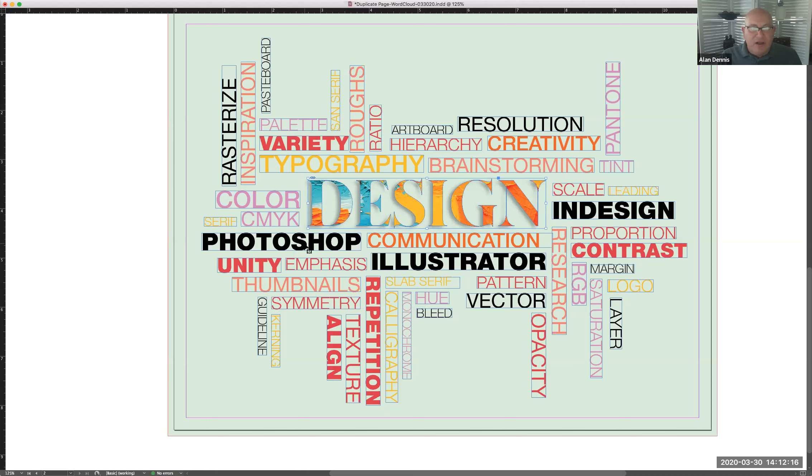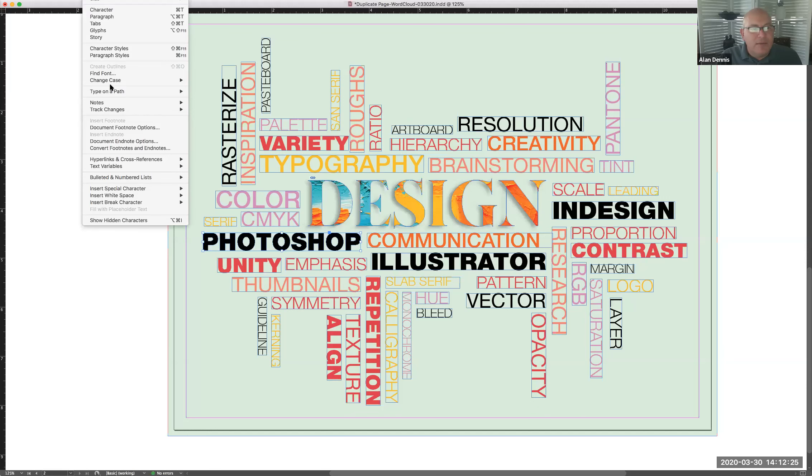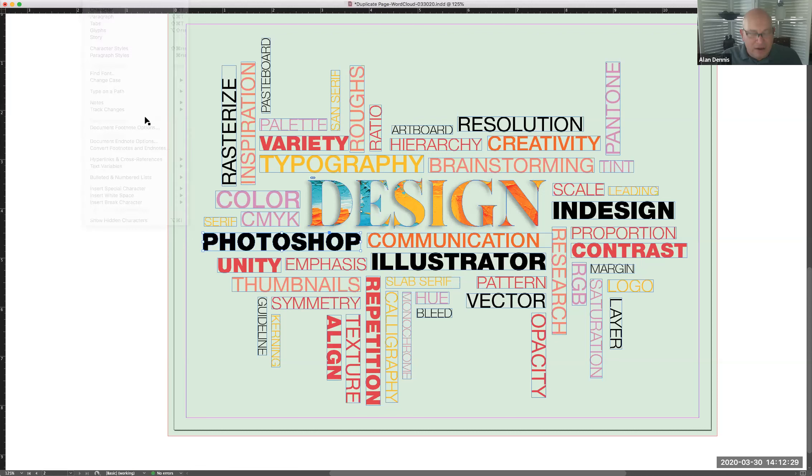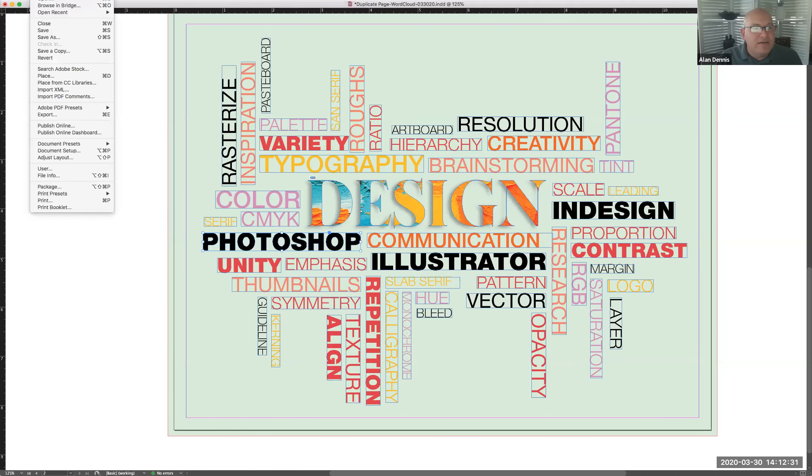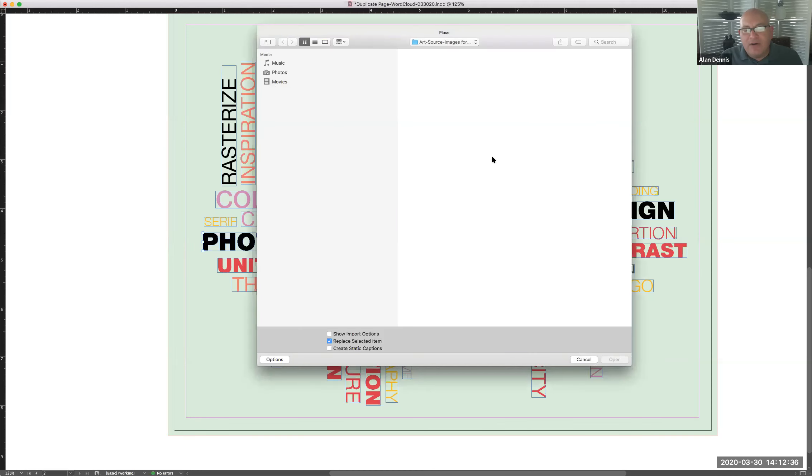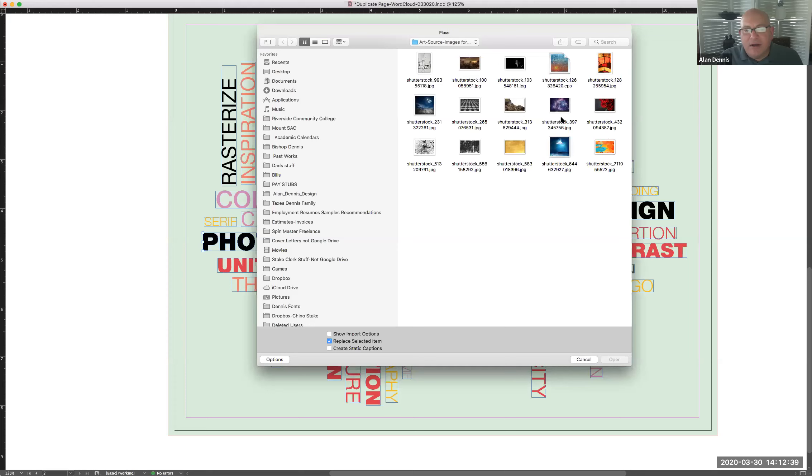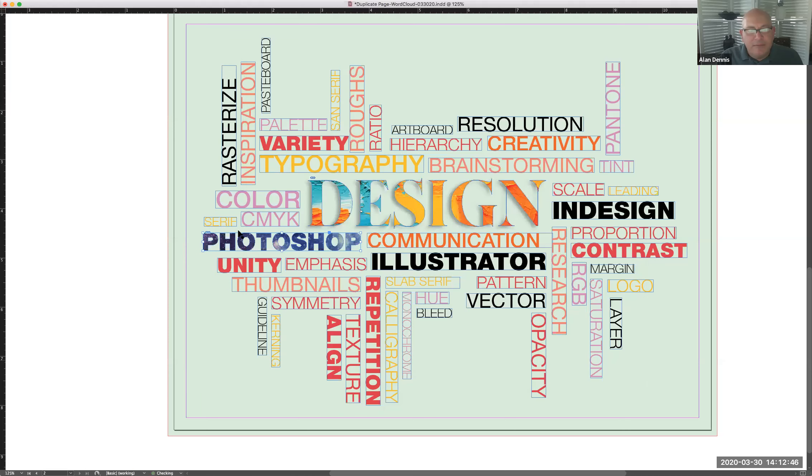I'll select the word Photoshop command shift O. We'll turn it into outlines, type, create outlines. That's outlines now. I'll place an image, place command D, find another image that I want to put in there. Here's a cool kind of nebula or something. And it just pasted right into that because it was selected.